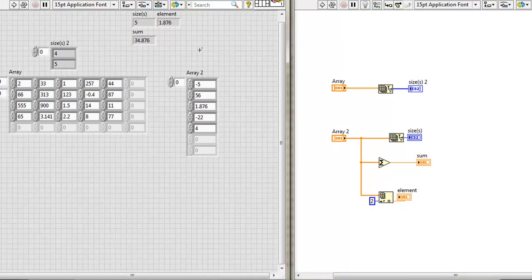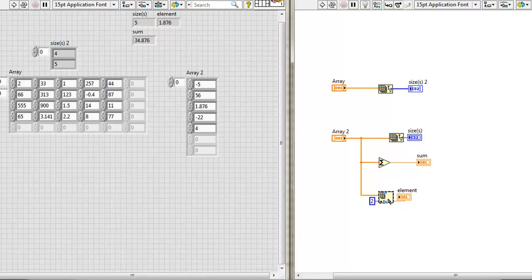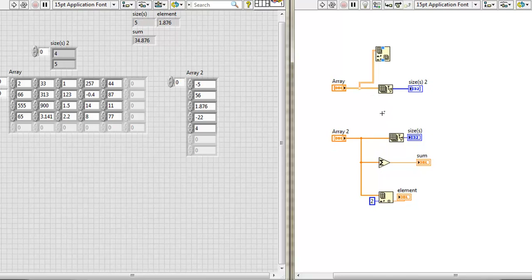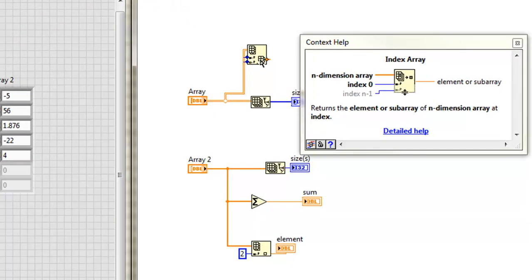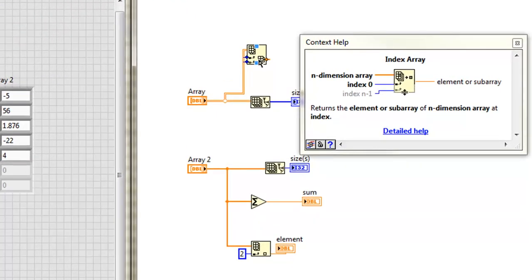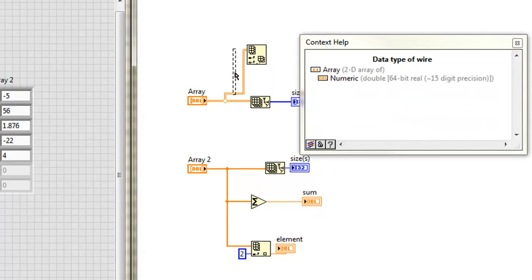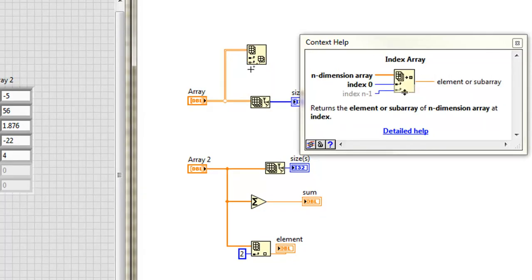What happens if I take that same index array and wire a 2D array up to it? Look what happened. It changed. The context help can tell me what I'm seeing. It says it will return the element or subarray of an n-dimensional array.